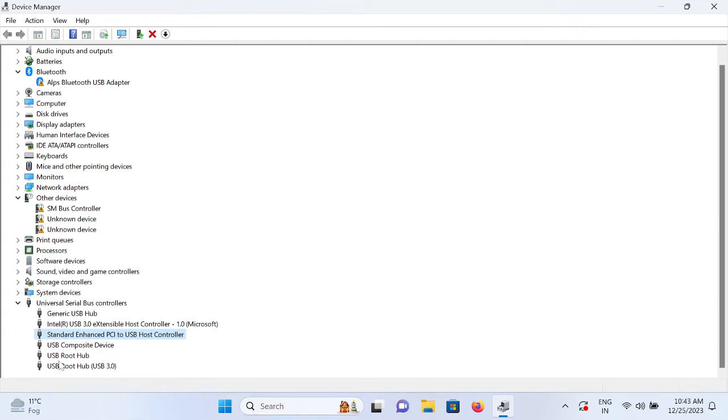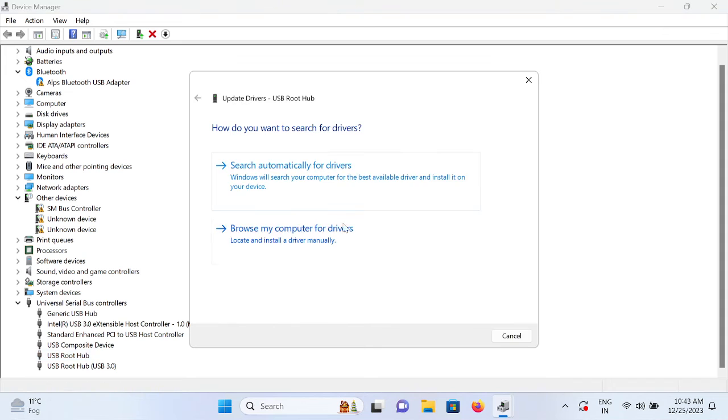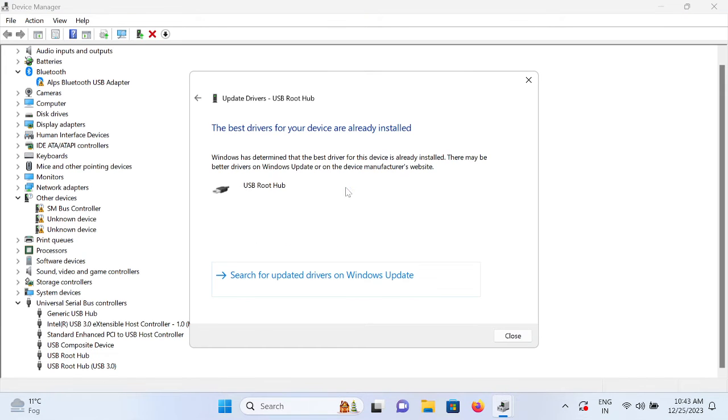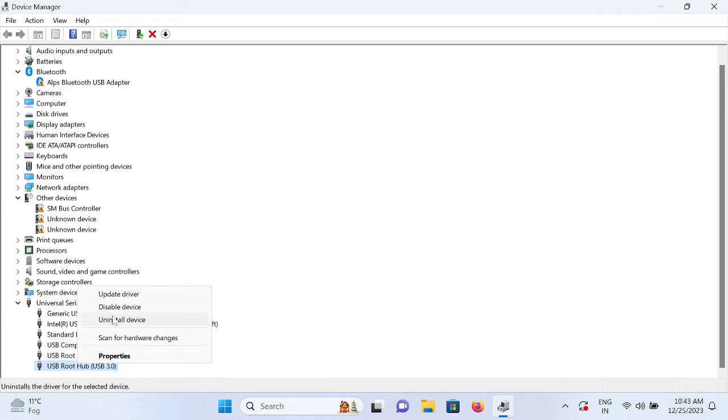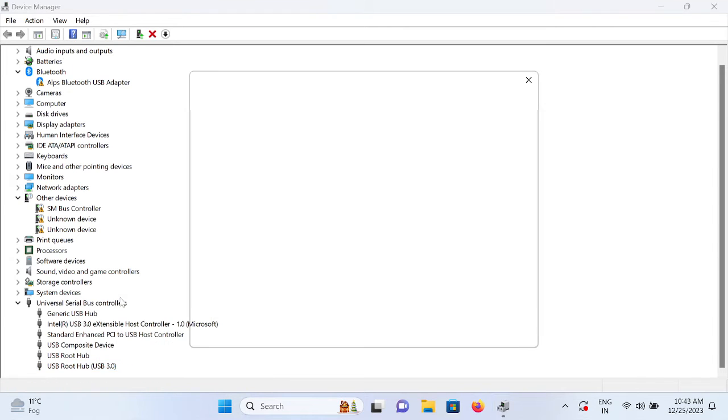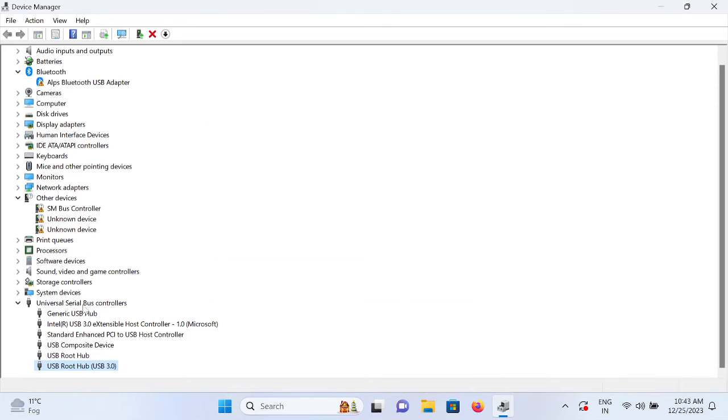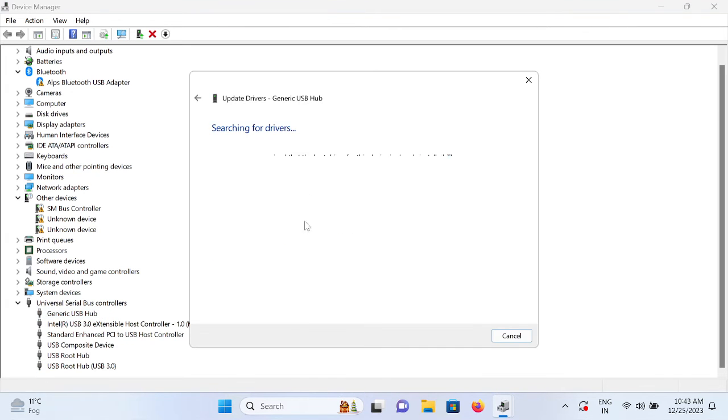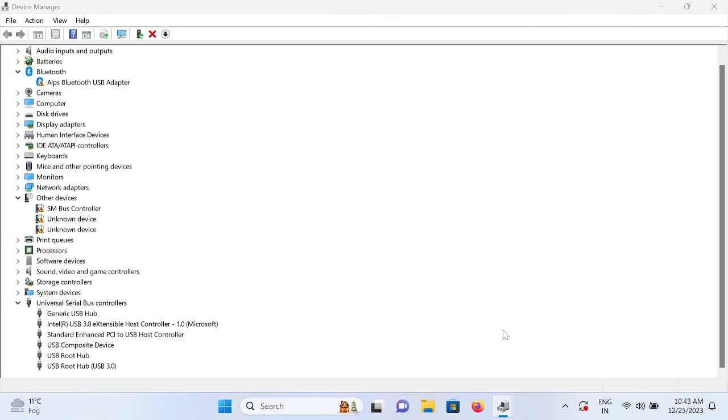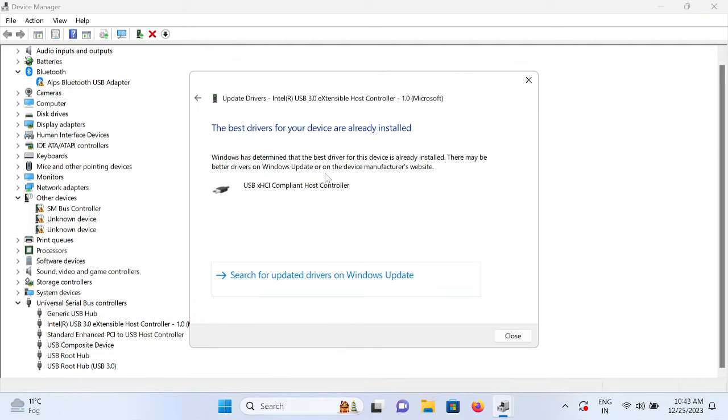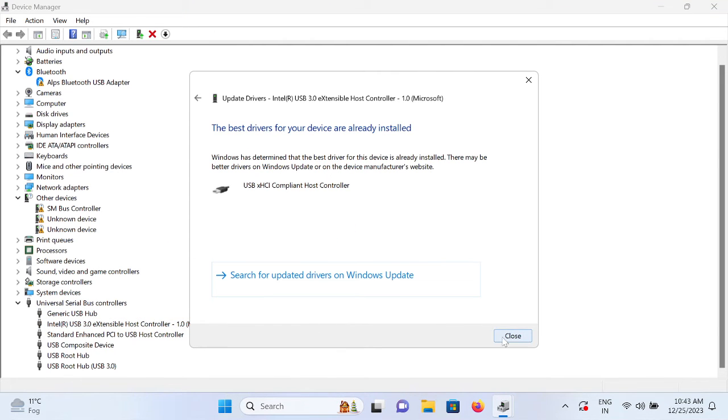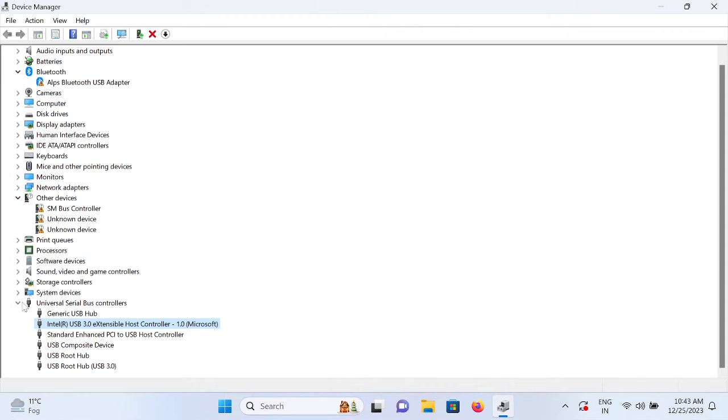Also look for other drivers like USB Root Hub. These are the main components when you insert your USB, also USB Root Hub 3.0. Whichever you have, just update all of them one by one and now it should fix your issue since you have updated all the drivers. Now close this and restart your system once and then it should fix your issue.